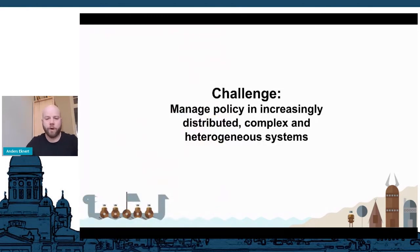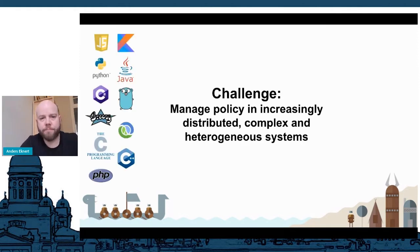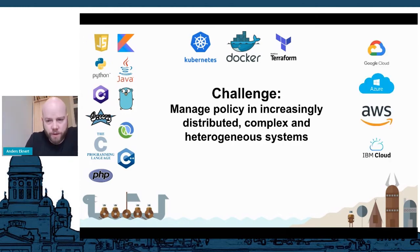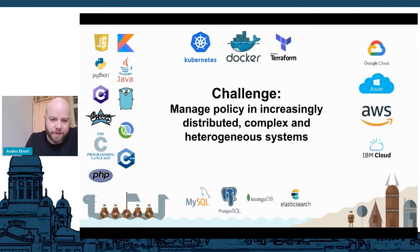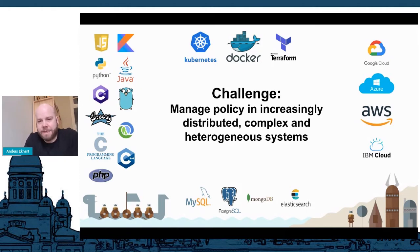So the challenge here — why OPA, why policy as code? The challenge or the problem we're trying to solve here is basically to manage policy in increasingly distributed, complex, and heterogeneous systems. So in any kind of modern application stack, we have all these programming languages and frameworks. We have deployment targets like Kubernetes, Docker, and infrastructure projects like Terraform. And then we have all these cloud environments and all these databases. Maybe slightly exaggerated, but this could really be a single company that we're looking at here.